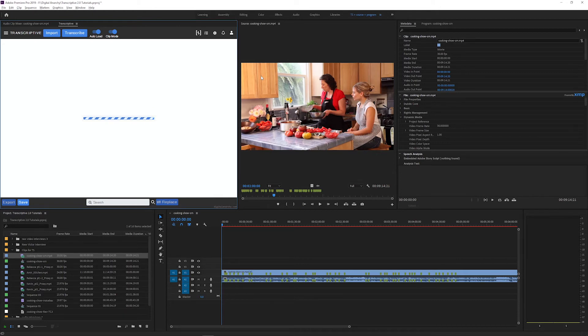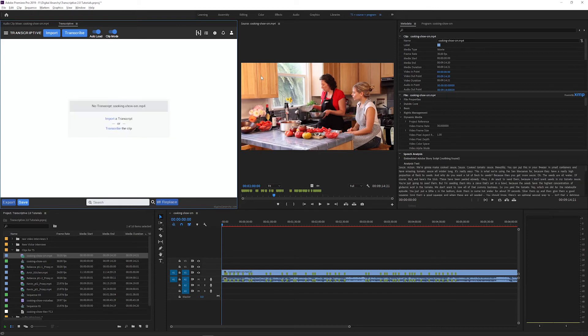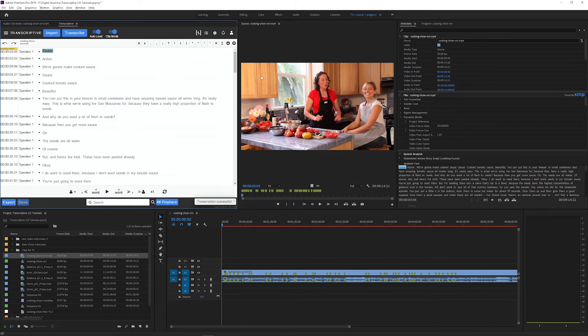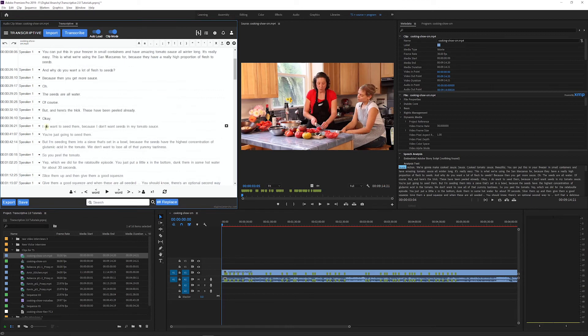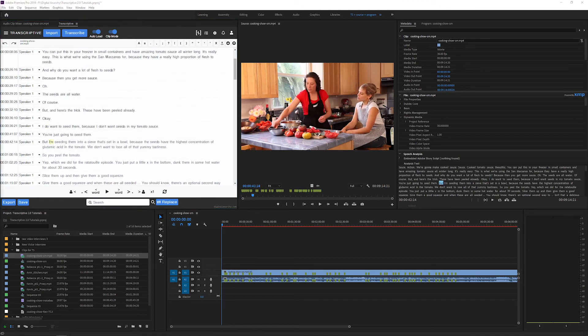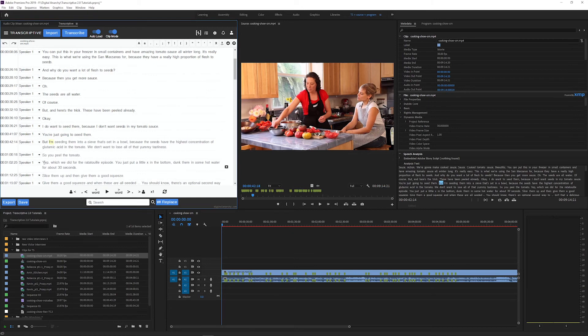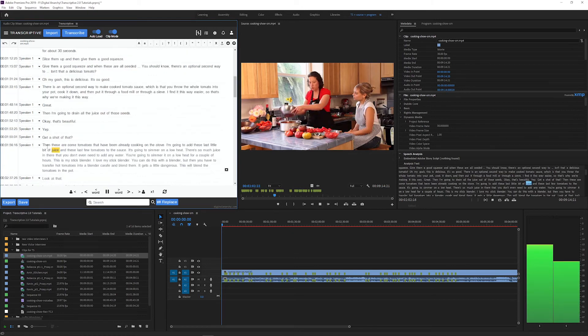I'll speed this up for the tutorial. And here is the fully aligned transcript. It has timecode per word, so you can click on any word to jump to that point in your clip.